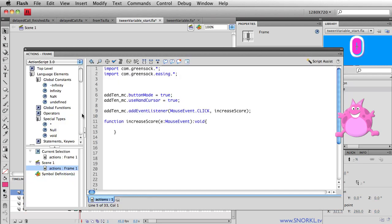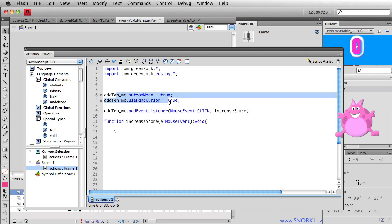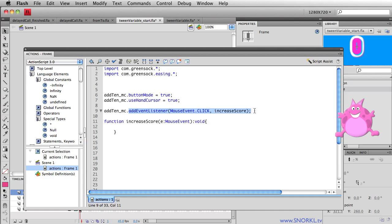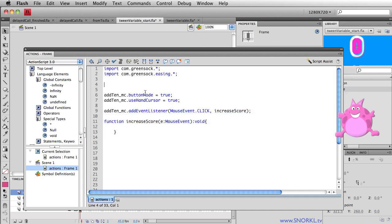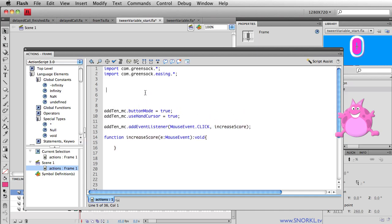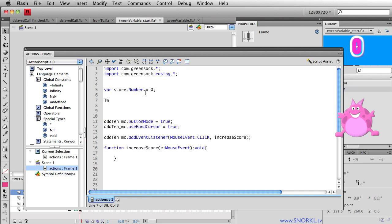Let's go crack this open. I already have some code in here that enables the hand cursor on the button, and I've added an event listener for that button. Now let's show you how to tween a variable. First thing I'm going to do is set up the variable that I want to tween. I'm going to say score is a number, and we're going to start it at zero. The next thing is to use TweenMax, and I'm going to say TweenMax.to(). Whenever we're doing a programmatic tween with TweenMax, we need to provide the name of the movie clip we're tweening, how long our tween is going to take, and what property of that movie clip we are going to change. We're going to be dealing with this score variable on the main timeline, so I'm just going to put in the word 'this', which refers to this timeline where this code exists.